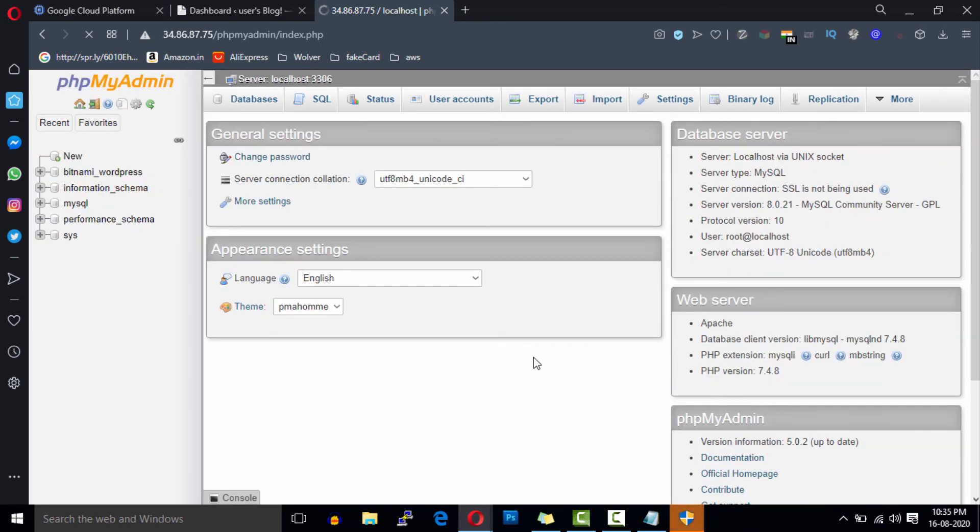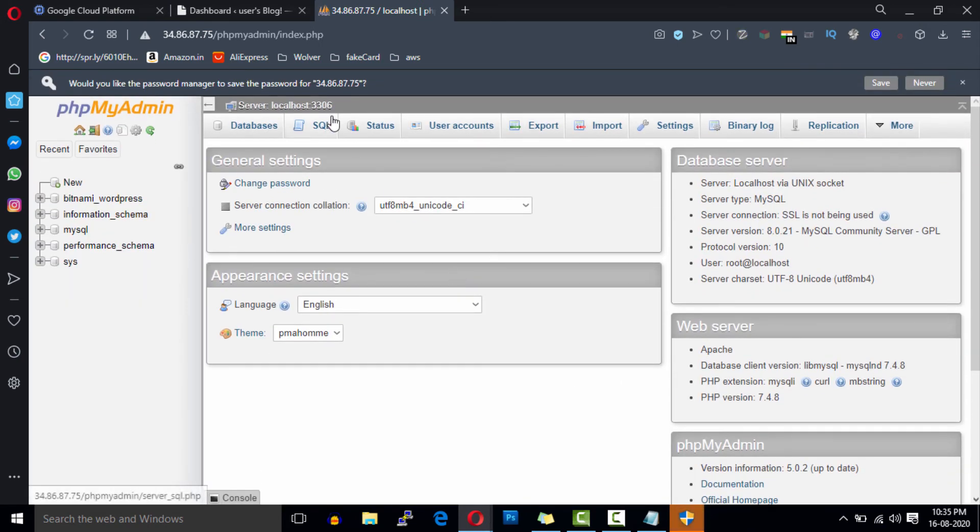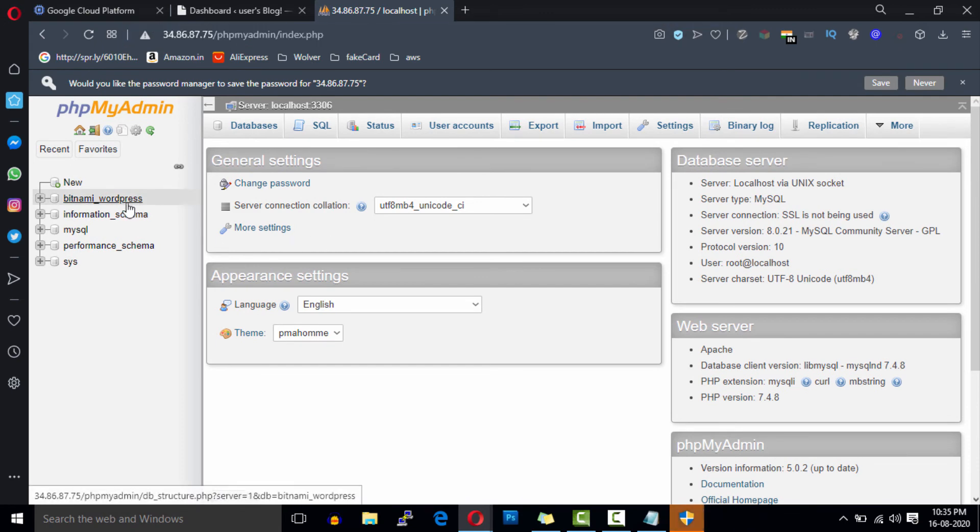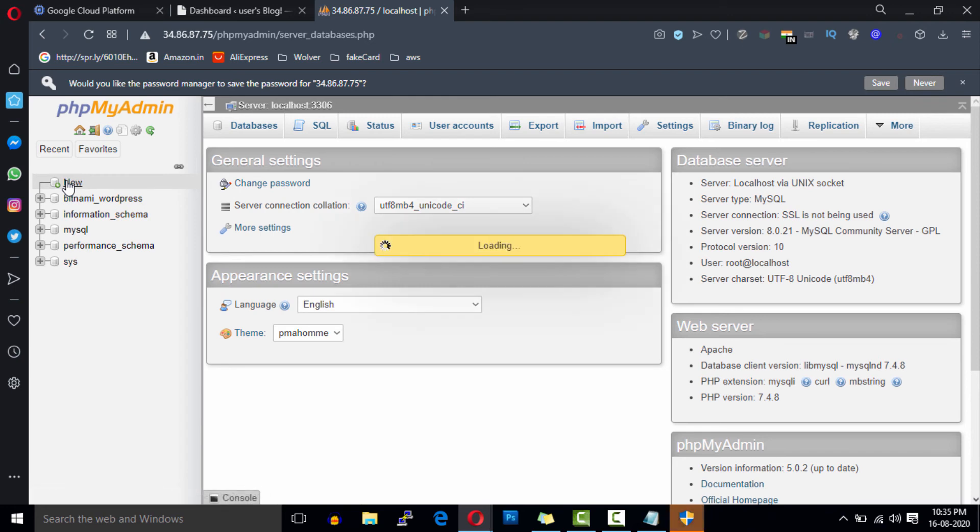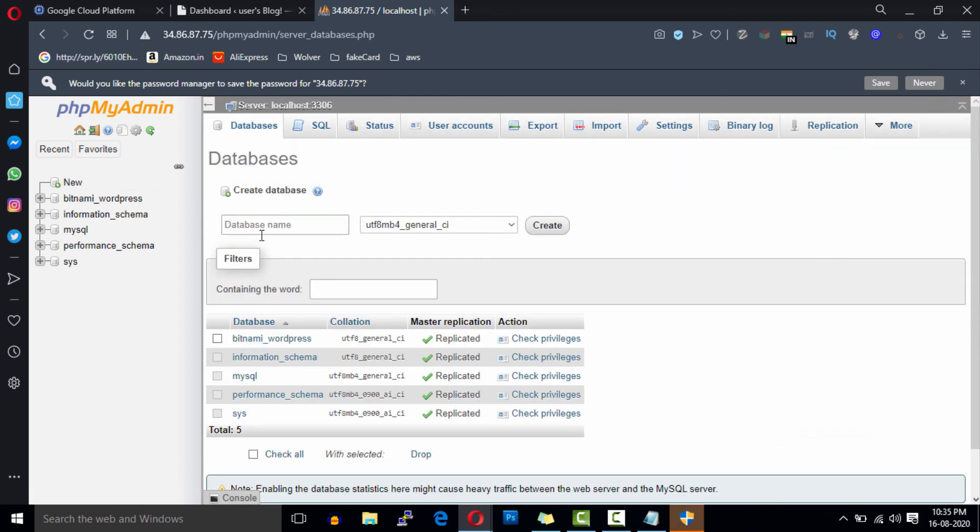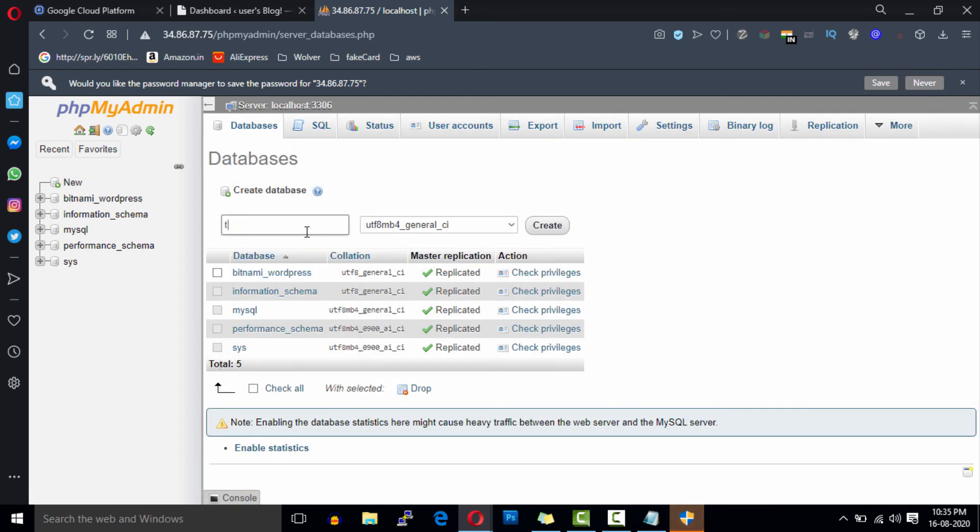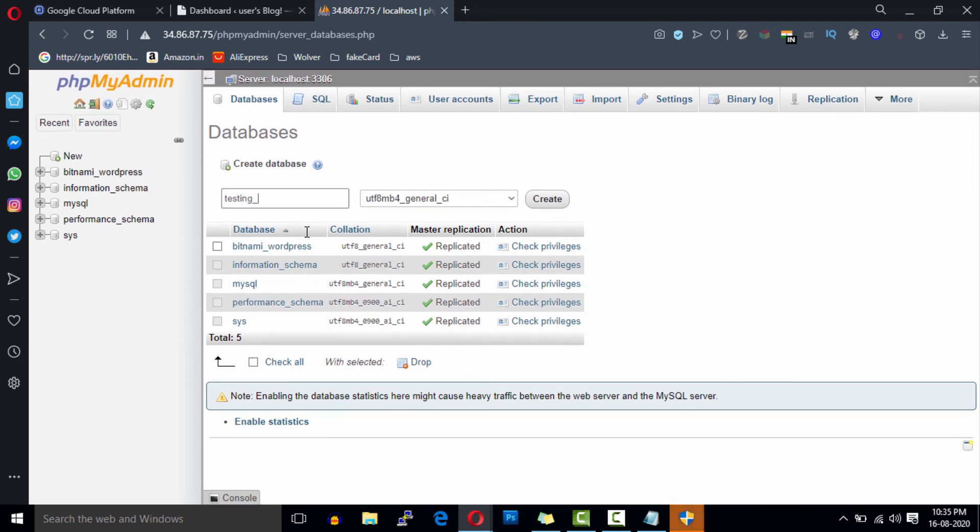So this is our phpMyAdmin dashboard. Now you can add, edit or delete the database in phpMyAdmin. With this method you can easily manage your database on Google Cloud using phpMyAdmin.